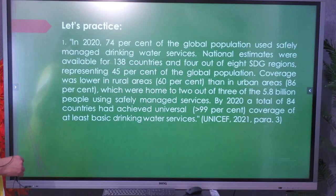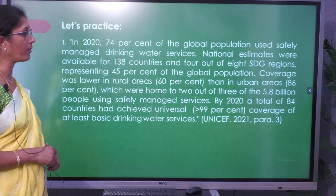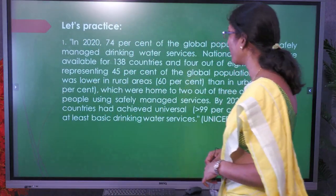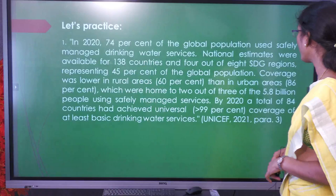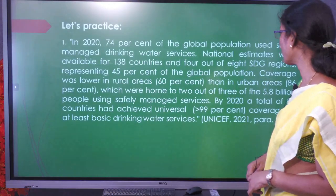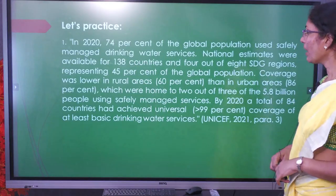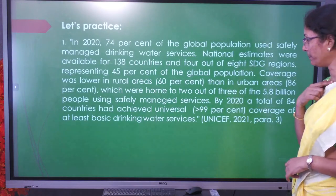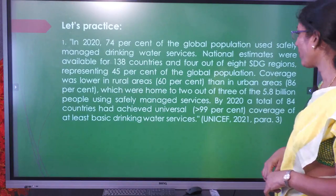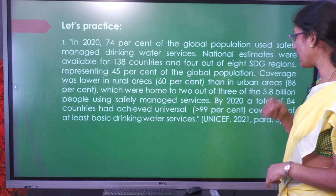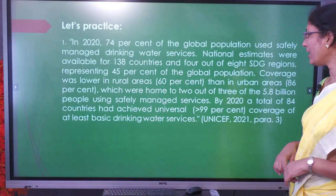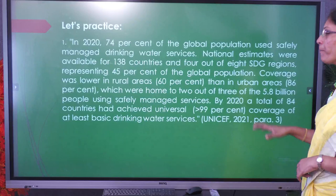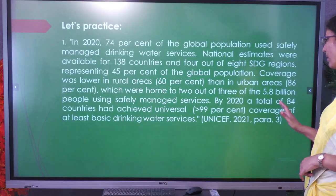In 2020, 74% of the global population used safely managed drinking water services. National estimates were available for 138 countries and 4 out of 8 SDG regions, representing 45% of the global population. Coverage was lower in rural areas — 60% — than in urban areas — 86% — which were home to 2 out of 3 of the 5.8 billion people using safely managed services. By 2020, 84 countries had achieved universal coverage of at least basic drinking water services. This report is given by UNICEF 2021.